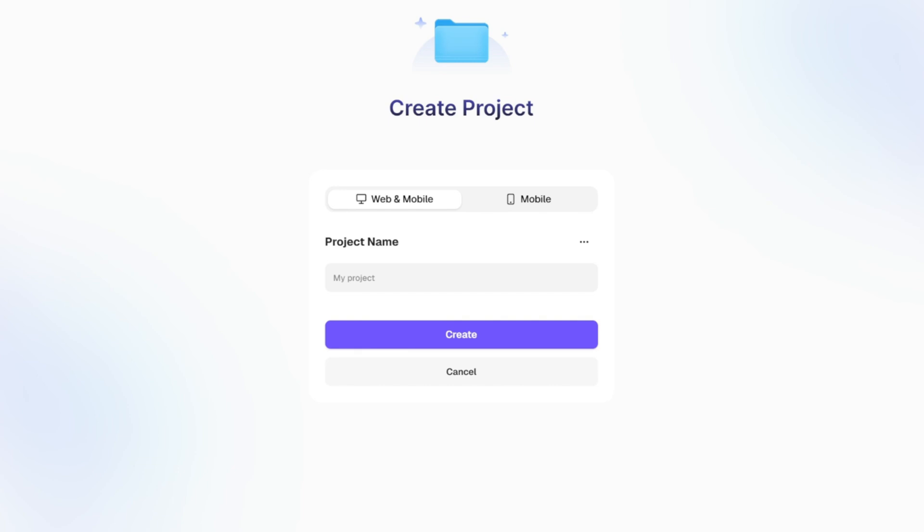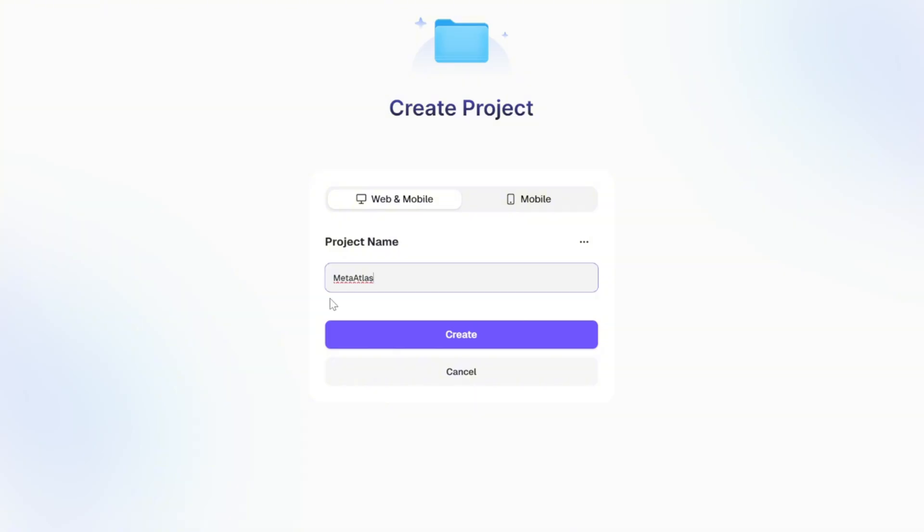In this video, I'm going to show you how to create a website called MetaAtlas, a modern metaverse explorer that allows users to discover and compare different virtual worlds such as Decentraland, the Sandbox, OtherSide, and many more.